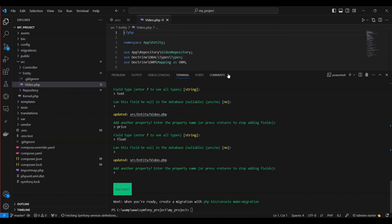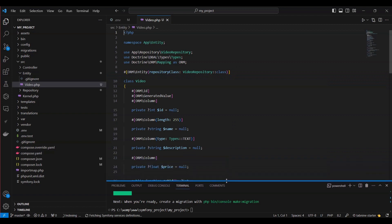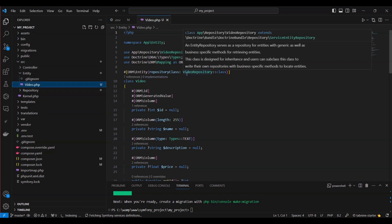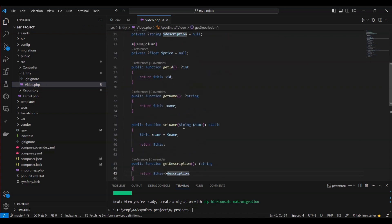We've just generated a new file located at src/Entity/Video.php. This particular class is referred to as an entity. We'll have the capability to store and retrieve video objects within a dedicated video table in our database. Each property in the video entity corresponds to a column in that specific table.